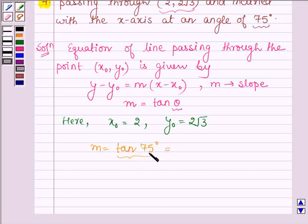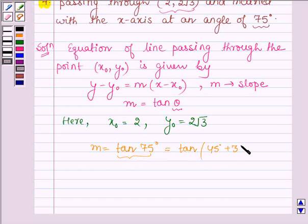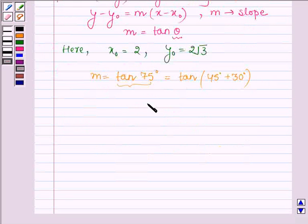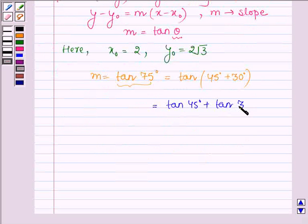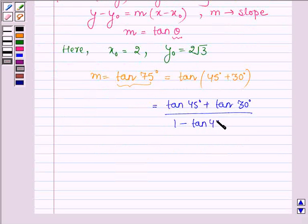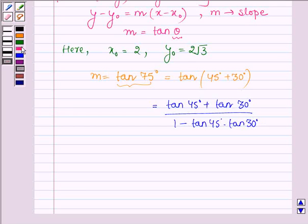Now let us find the value of tan 75 degrees, which is given by tan(45° + 30°), which is further equal to (tan 45° + tan 30°) / (1 − tan 45° · tan 30°), giving us (1 + 1/√3) / (1 − 1/√3).